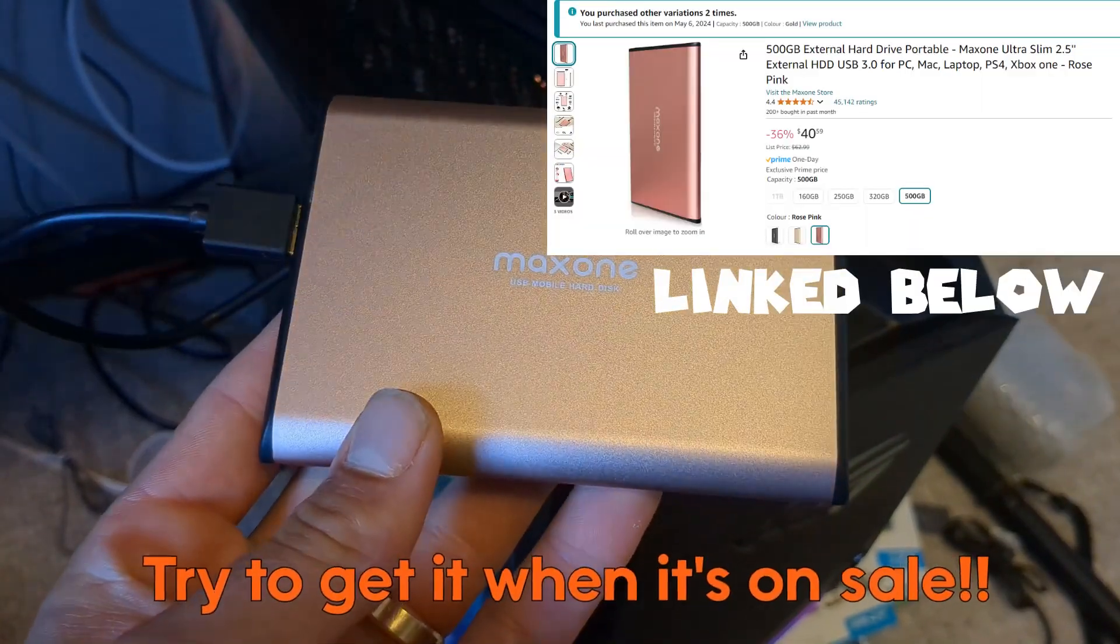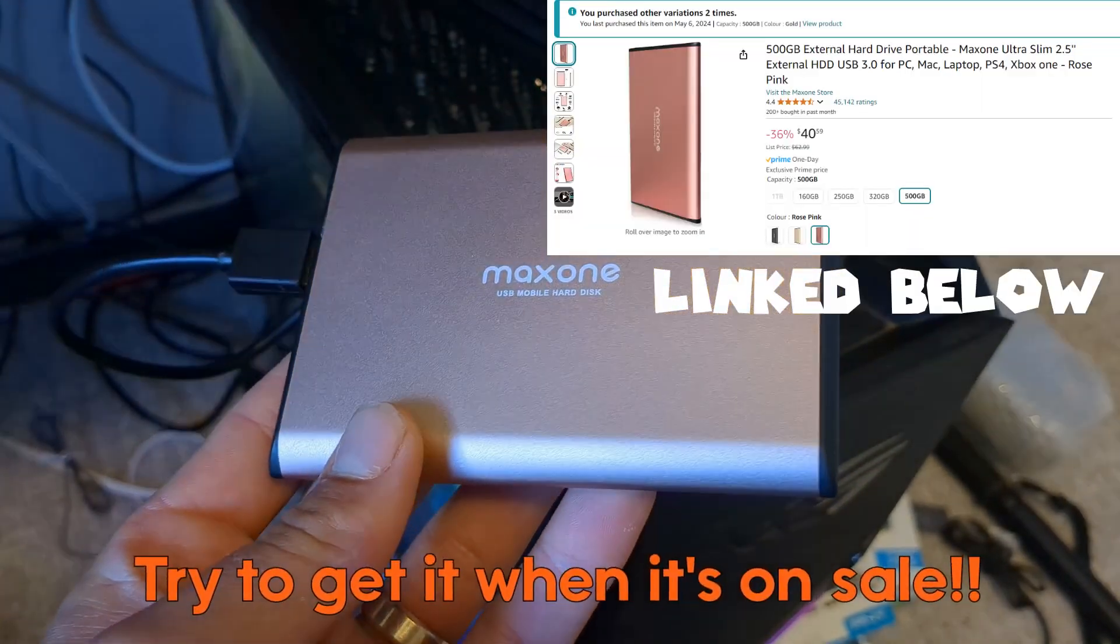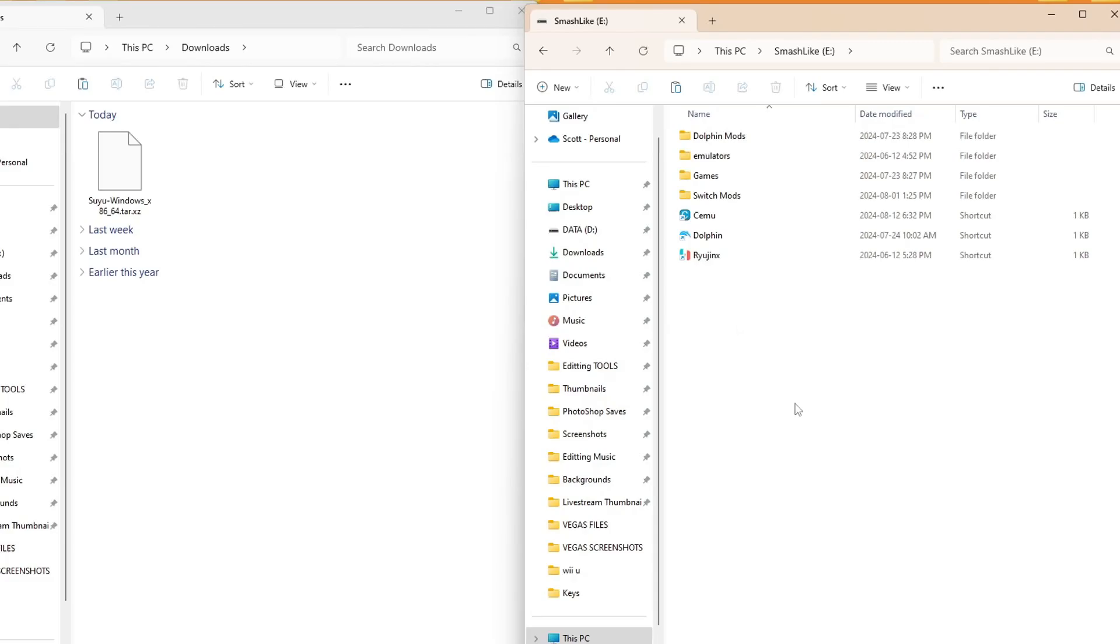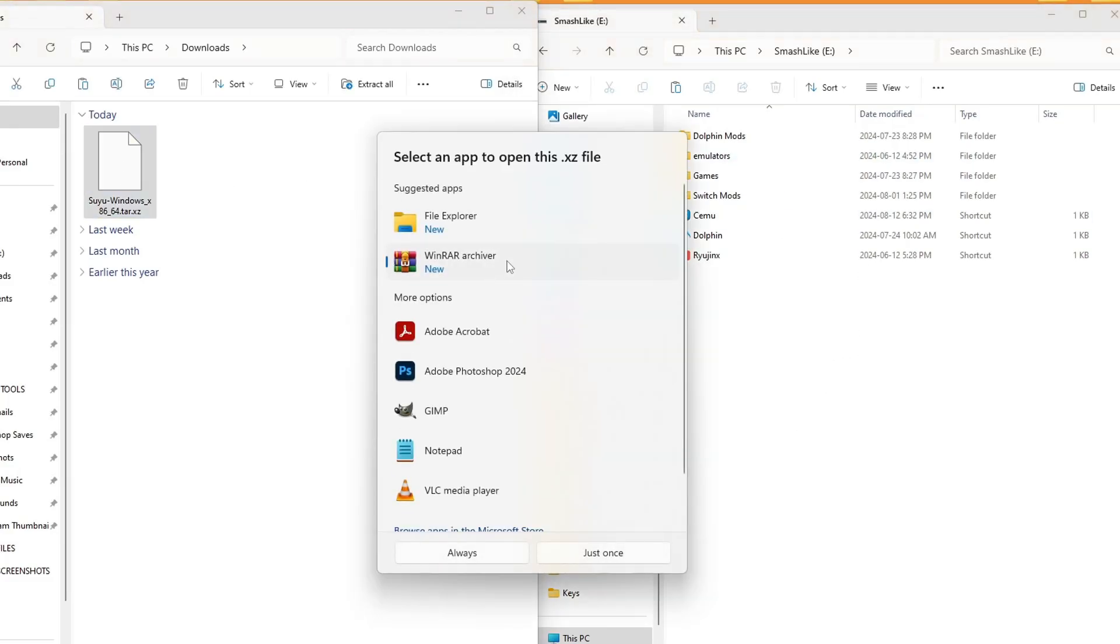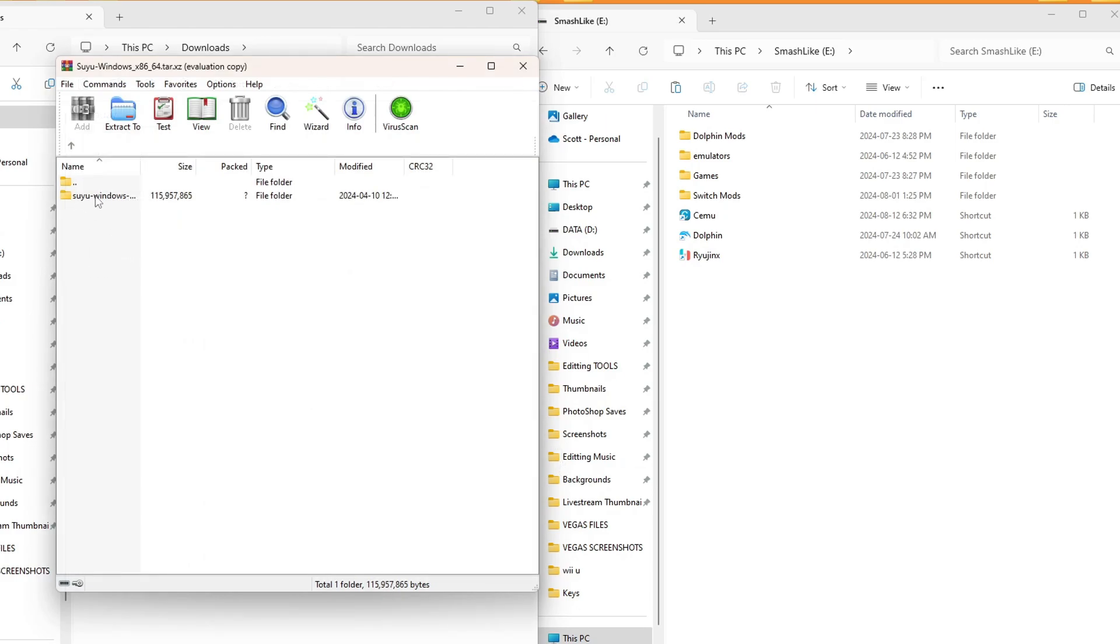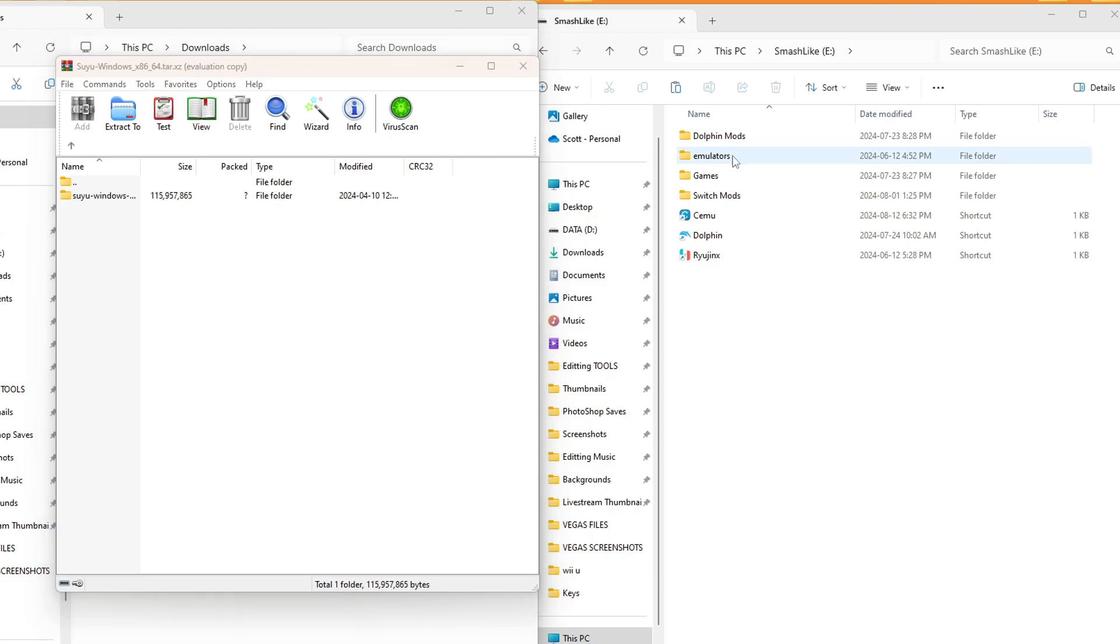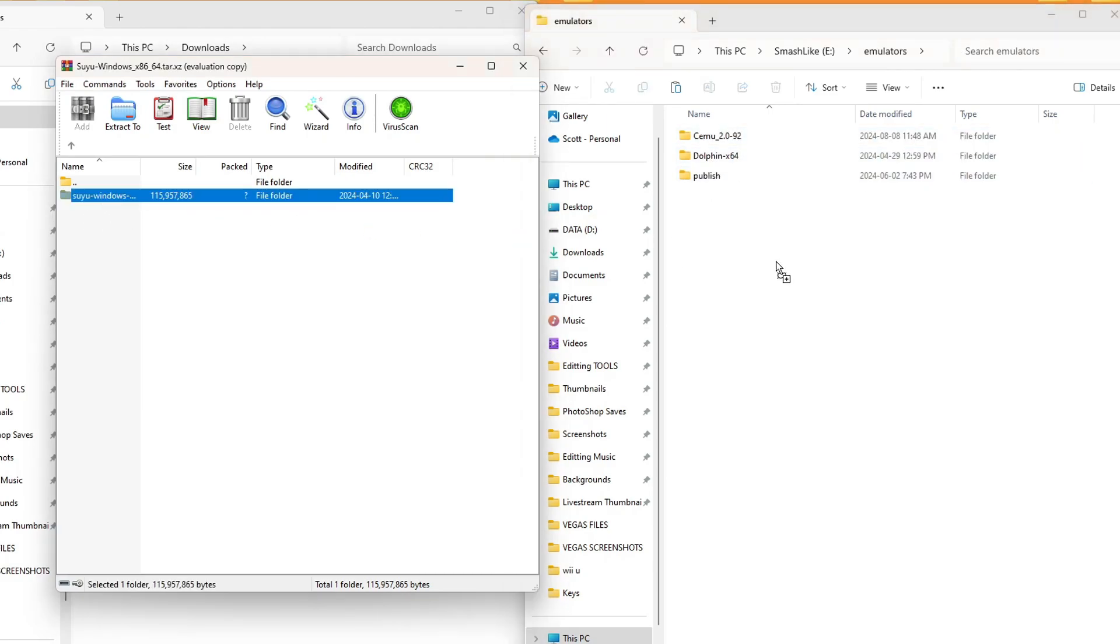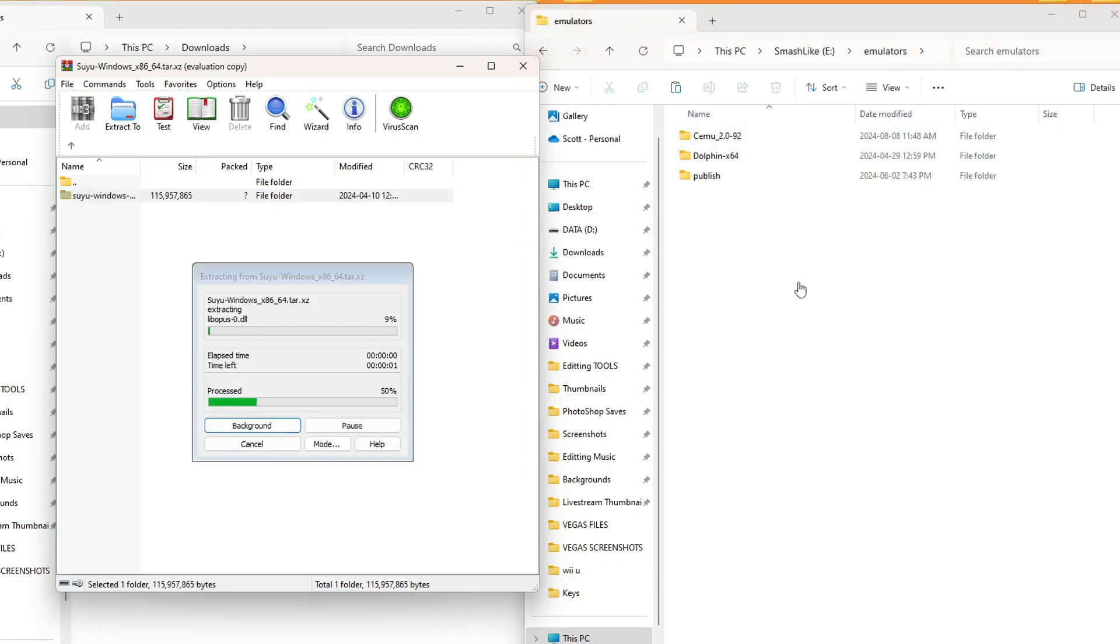Make sure to subscribe and keep an eye out, because we are going to be loading this hard drive up with emulators and games. But I am personally going to install it here. So let's open up that Suyu file, use WinRAR, and now this Suyu folder, you can place this anywhere on your computer that you want.